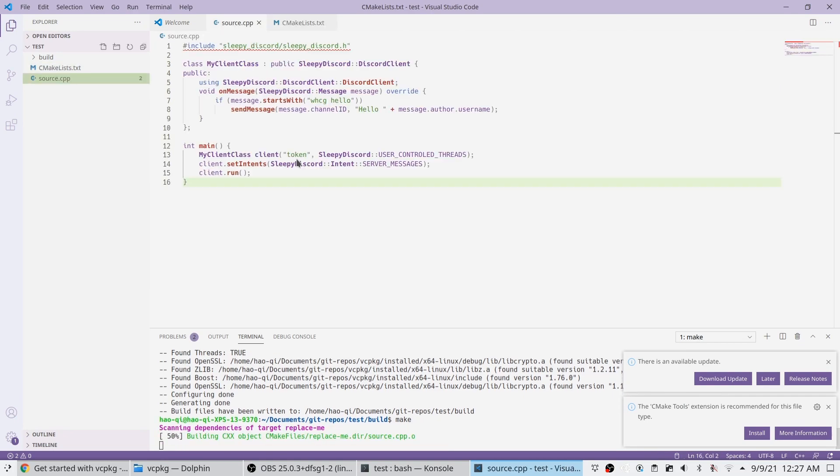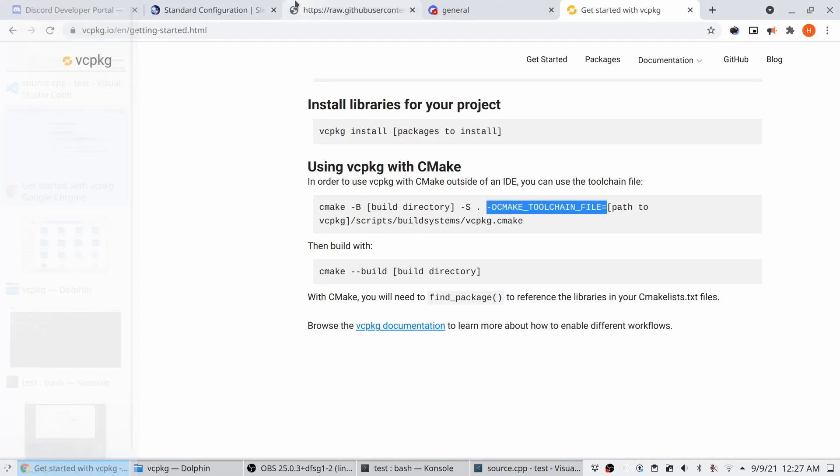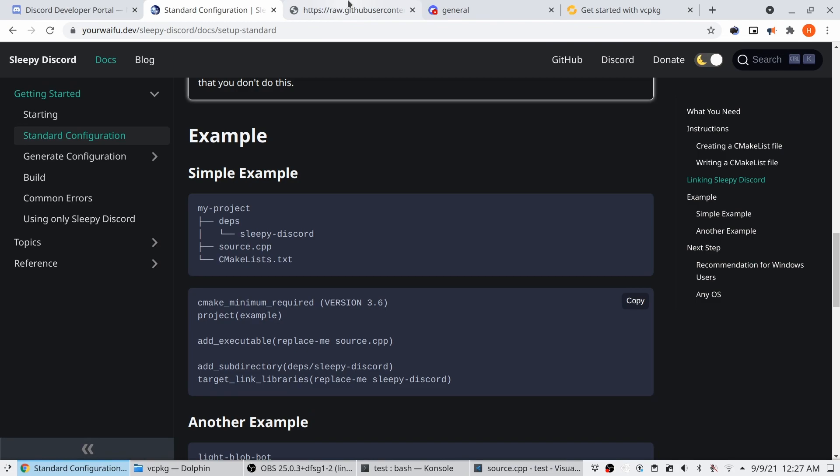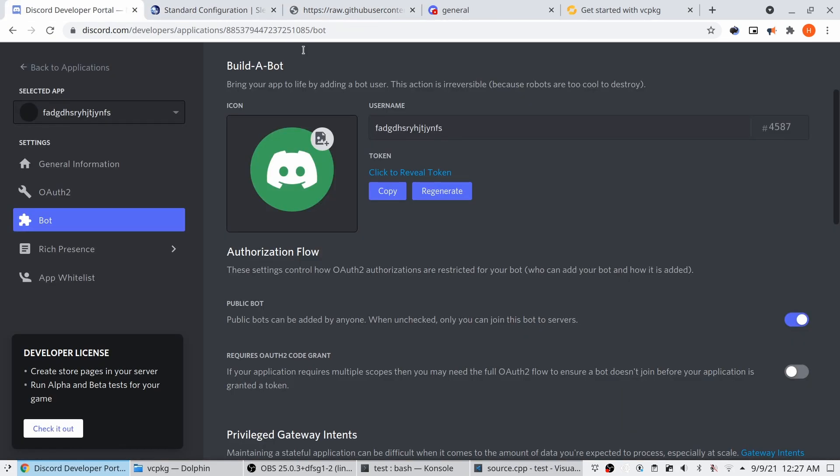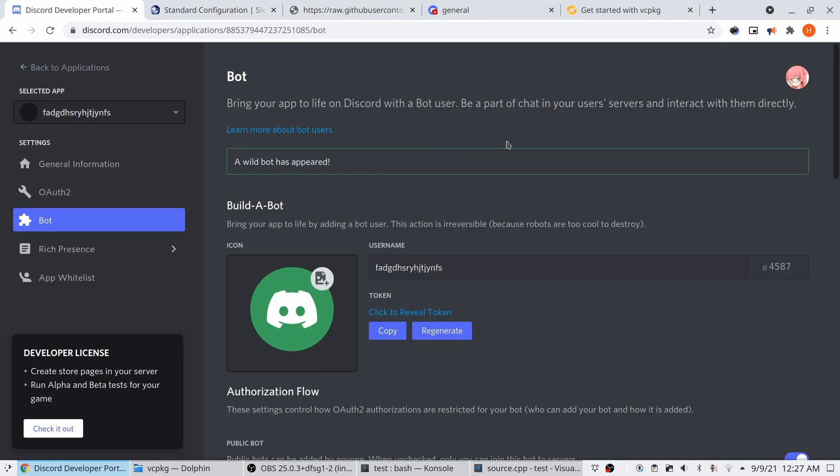I'm going to make here, but we still need to actually create the bot. Oh, it looks like I already have a bot. I need to show you. Yeah, I should make a new one.